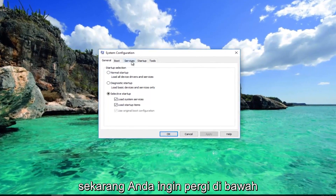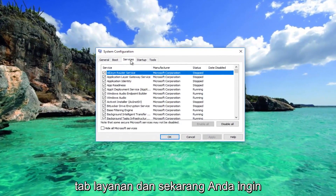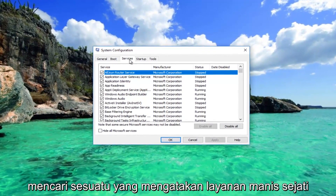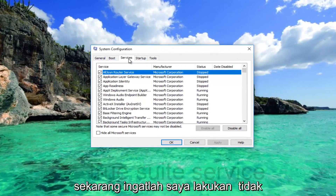Now you want to go underneath the Services tab and look for something that says True Suite Service.